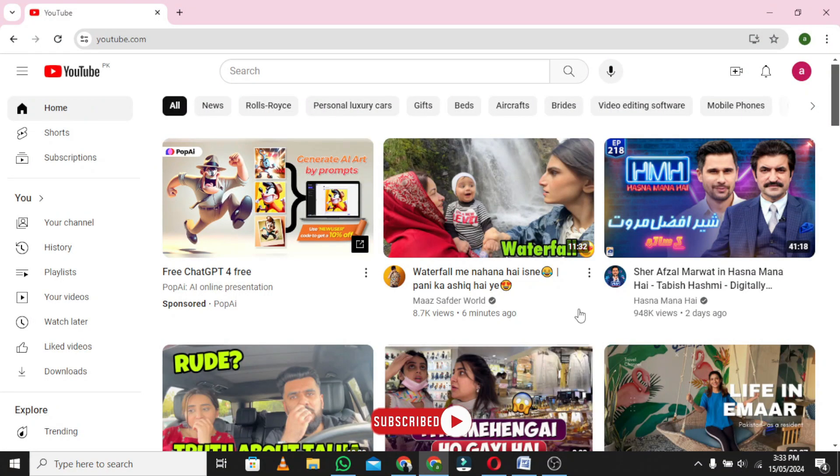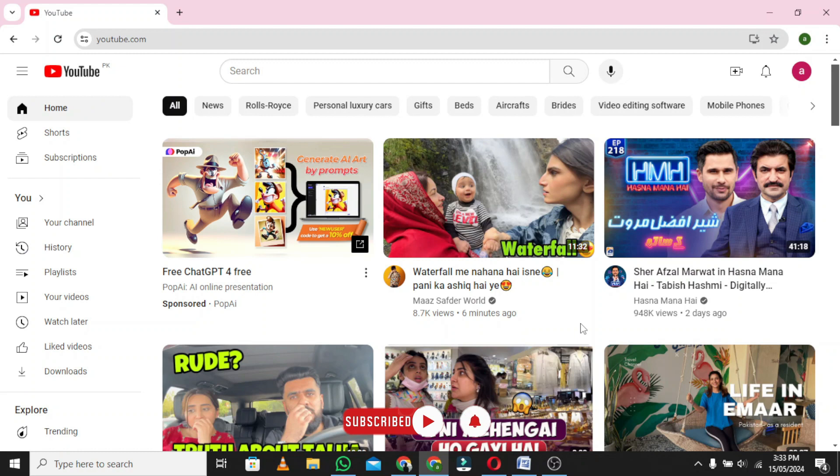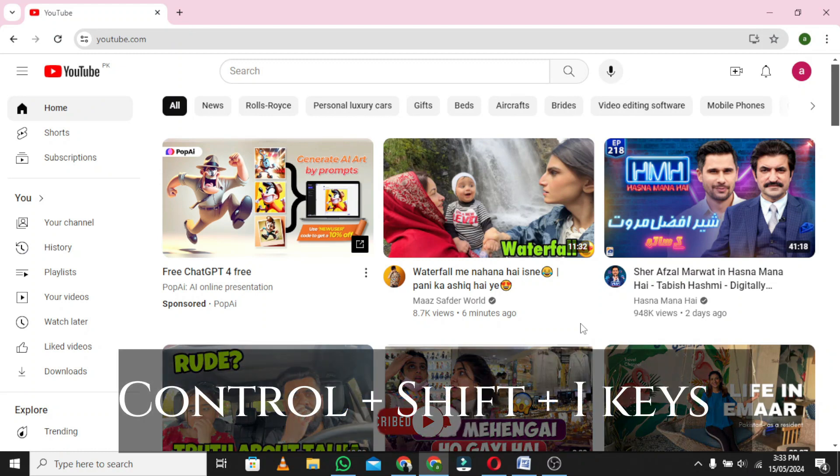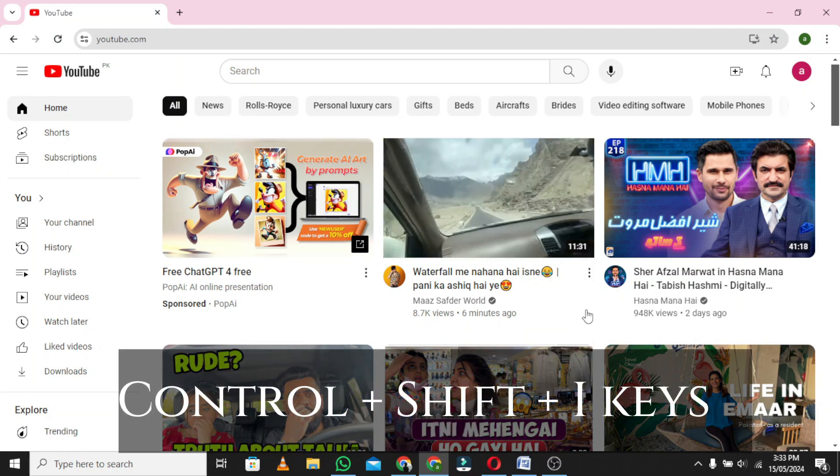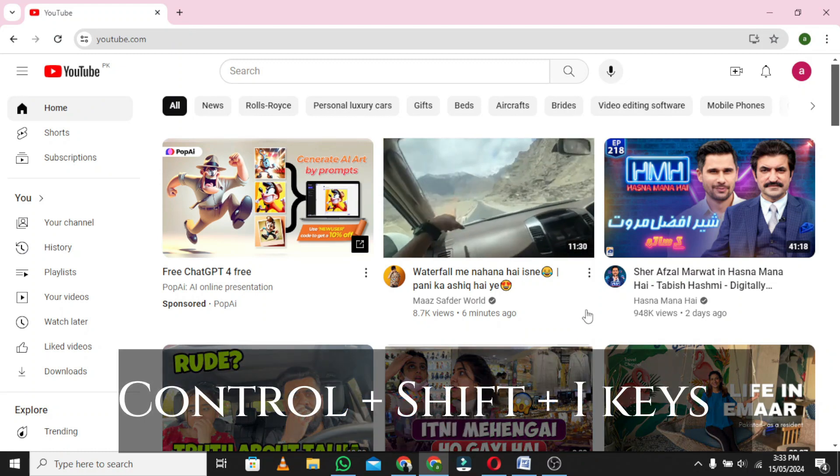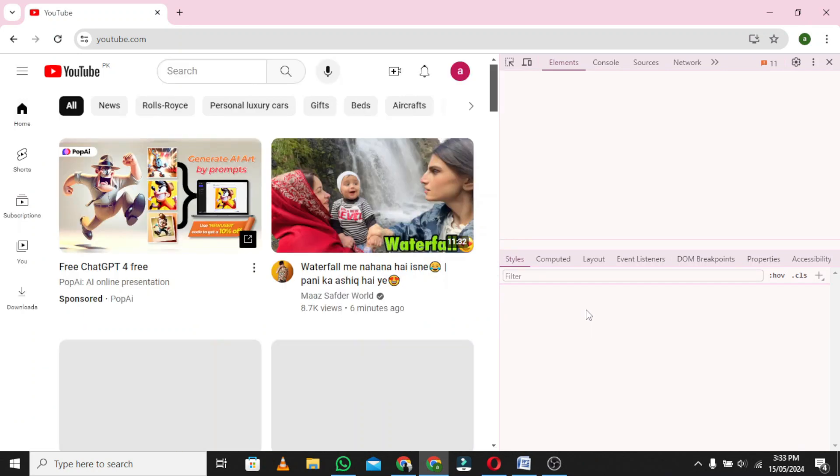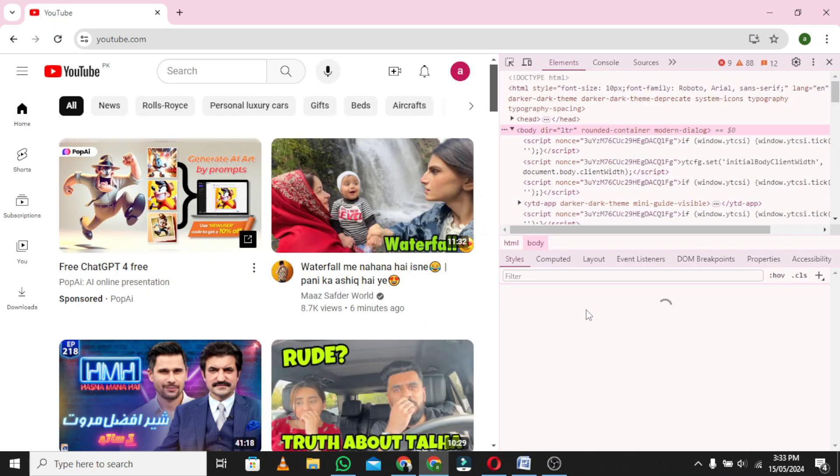The YouTube home page will be displayed on the screen. Now press and hold Ctrl + Shift + I keys simultaneously. A pop-up window will appear on the screen.